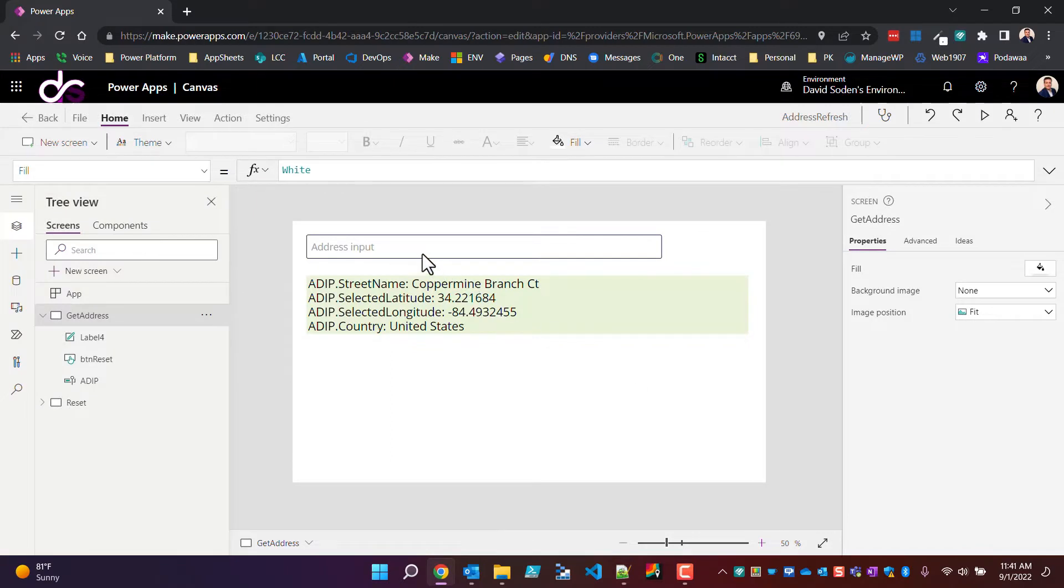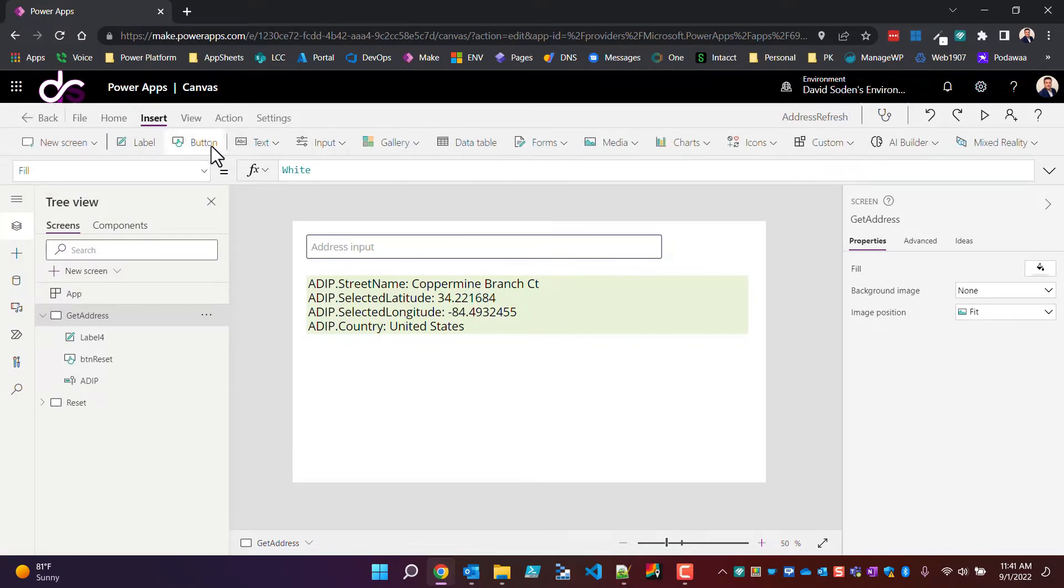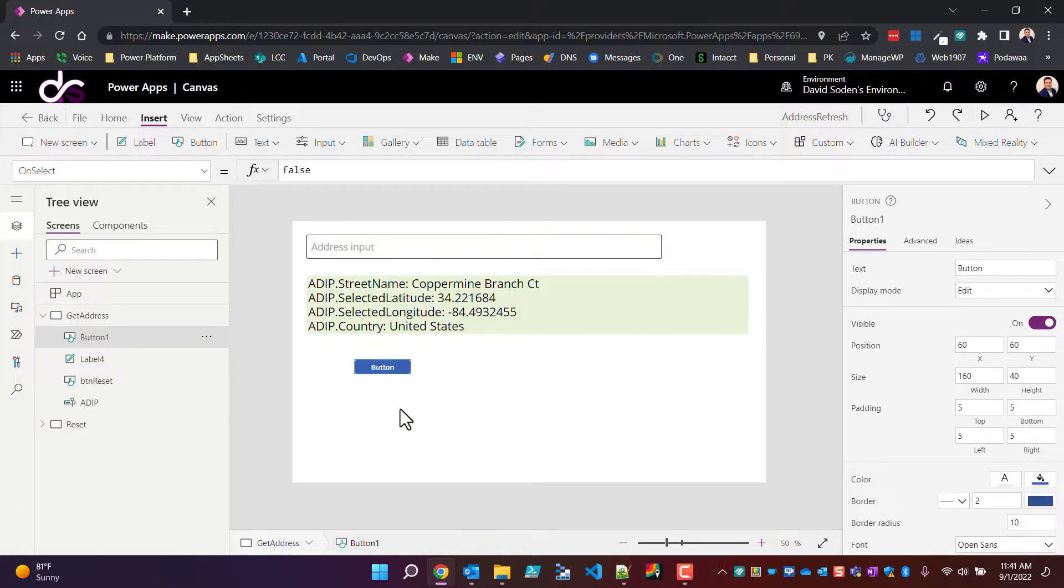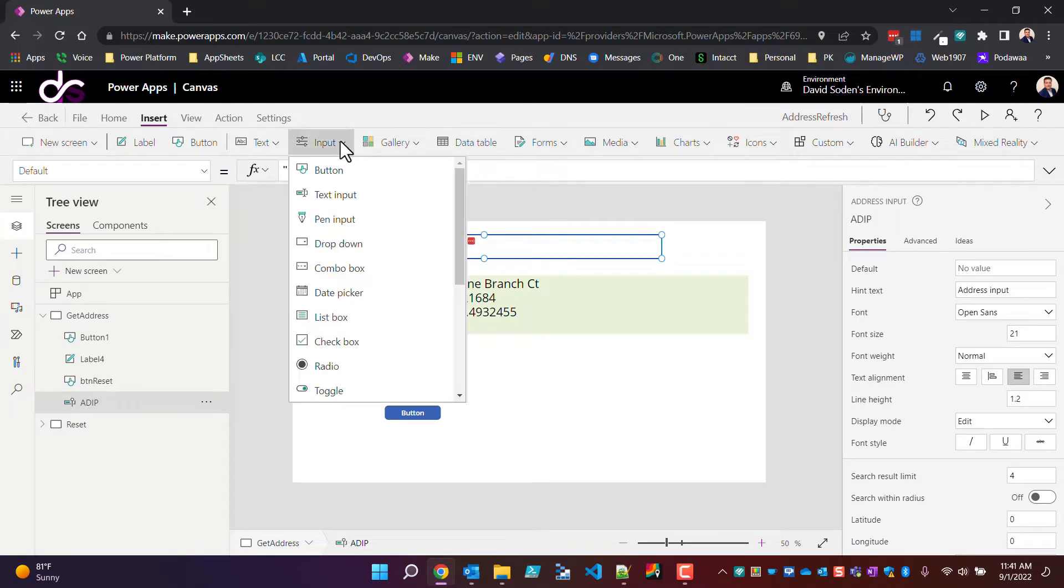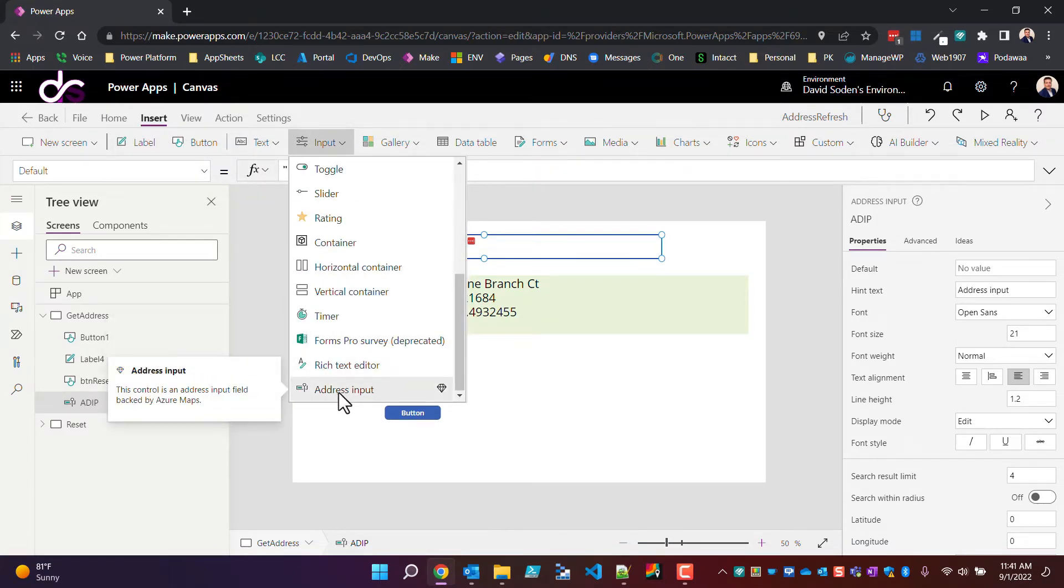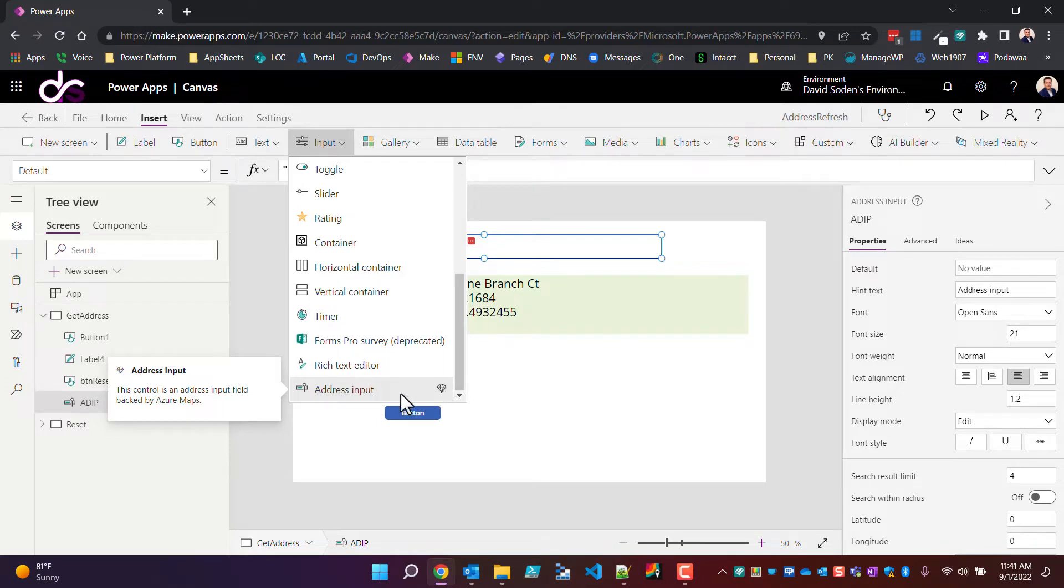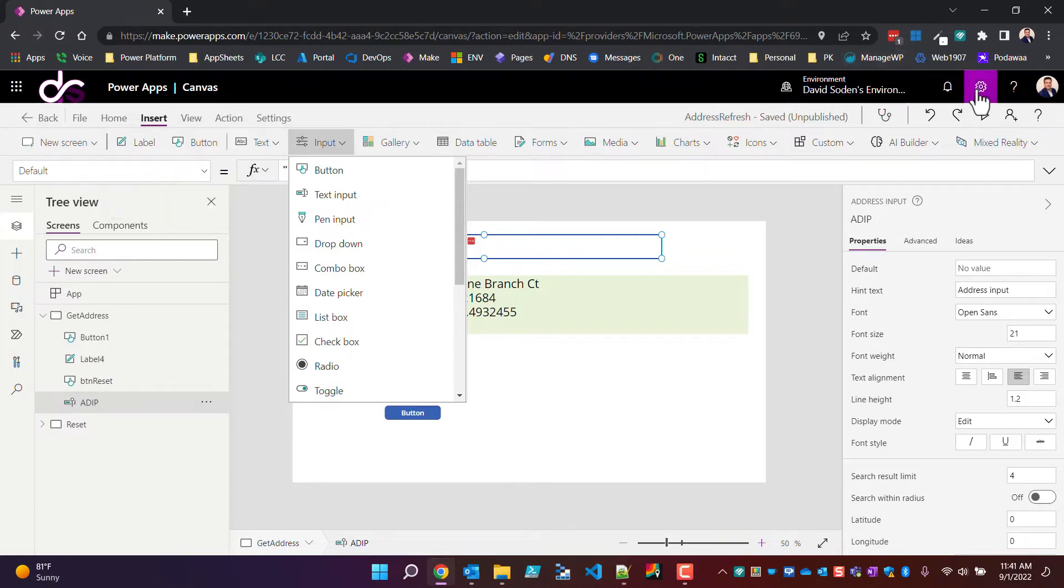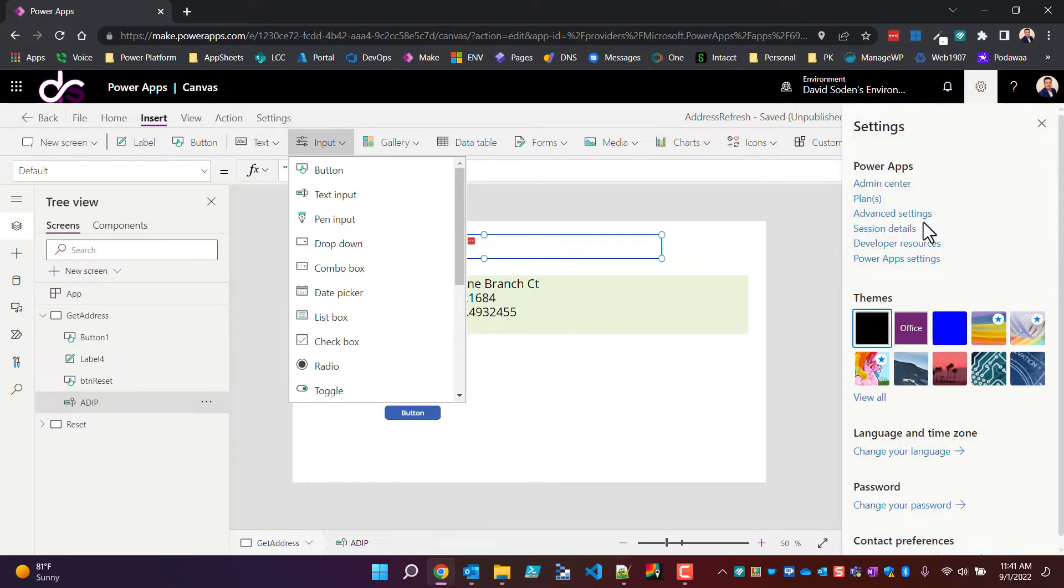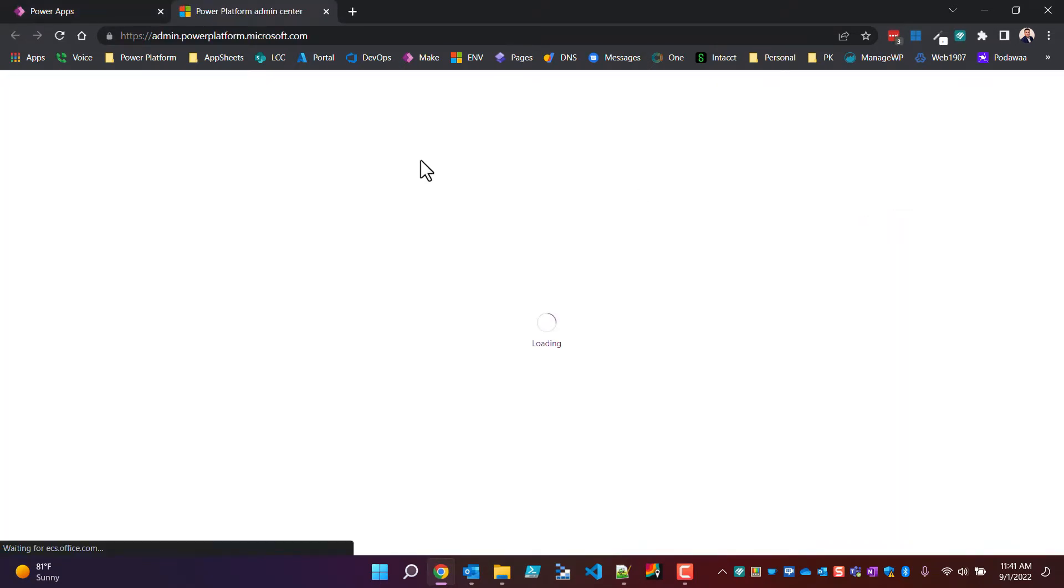One of the things that you'll notice here is if we put a button in, I've renamed this address input control. In case you're wondering where that came from, under the input menu all the way at the bottom you have this premium diamond. It's a premium address input control. If you're watching this video, you probably already know how to do this, but in case you don't, I'm going to digress very quickly for those of you that are new to this.